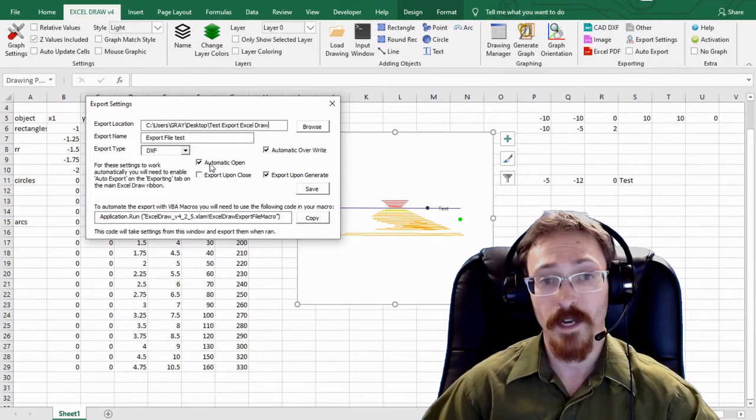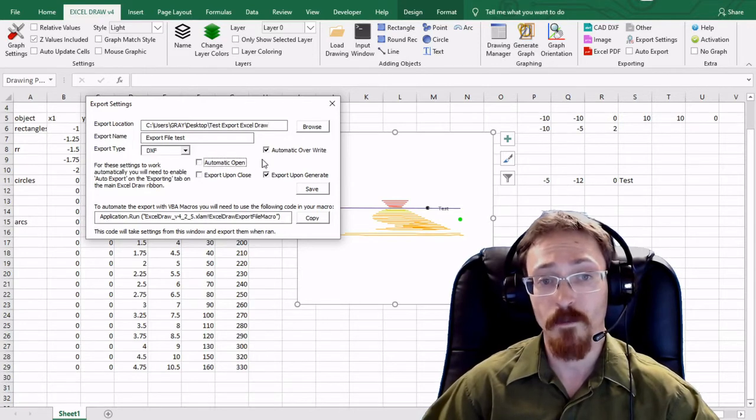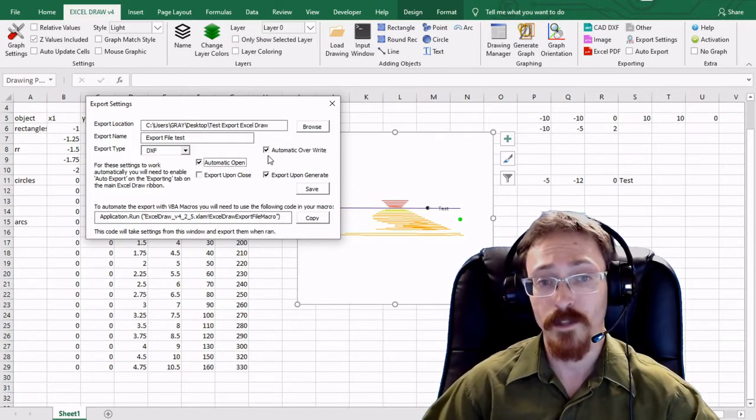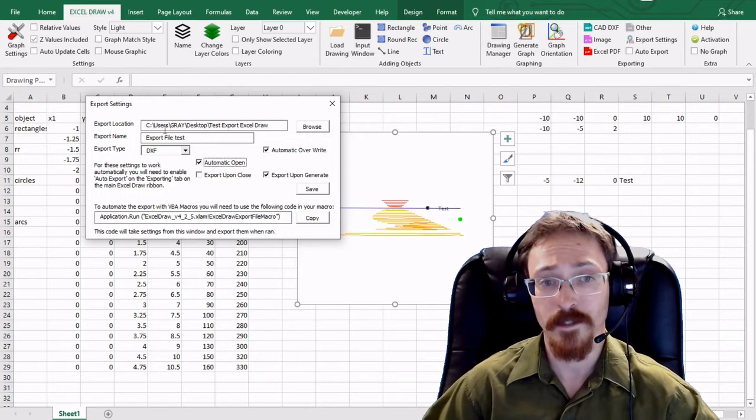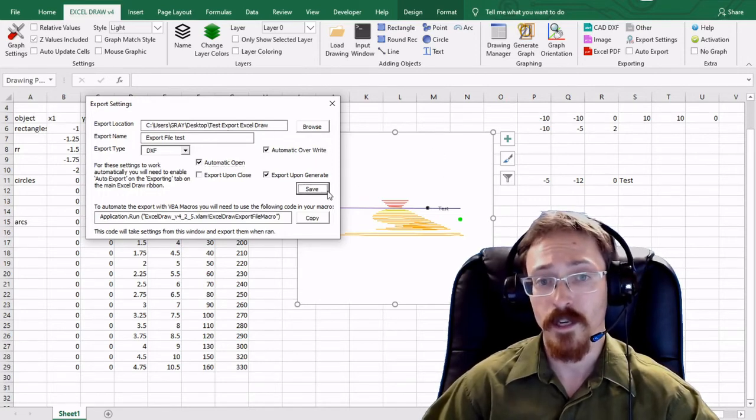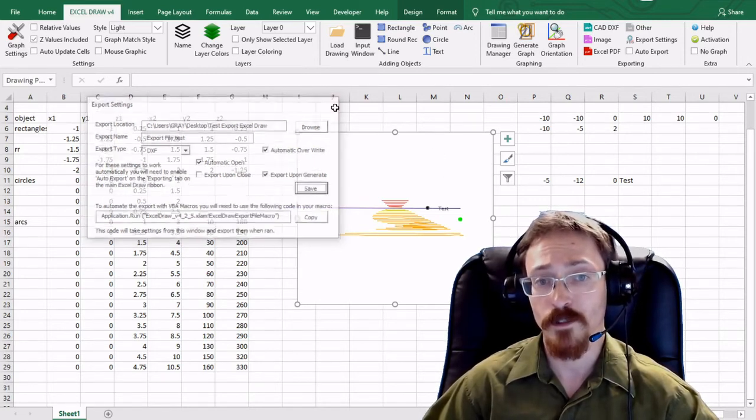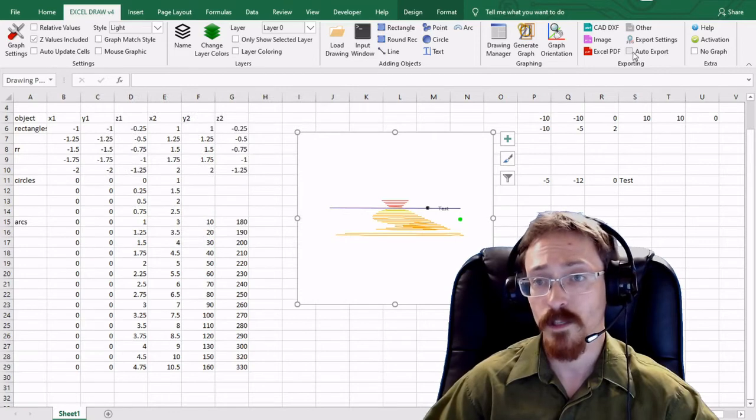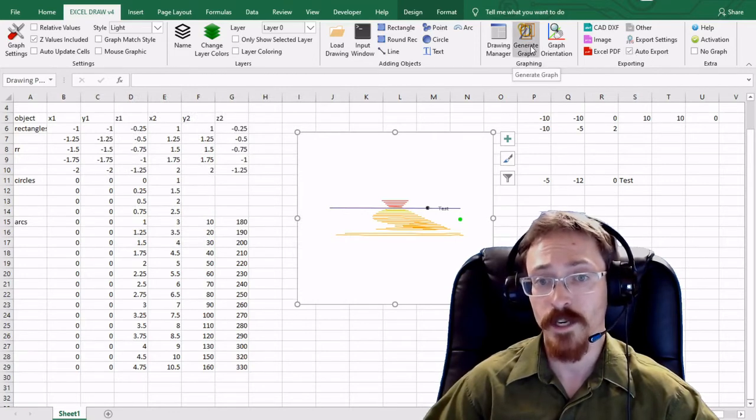So if I have this I'm going to automatically open and automatically overwrite it's set to those settings. I'm going to hit save and again we'll get into this later. I just wanted to show this as an option for the graph generate.